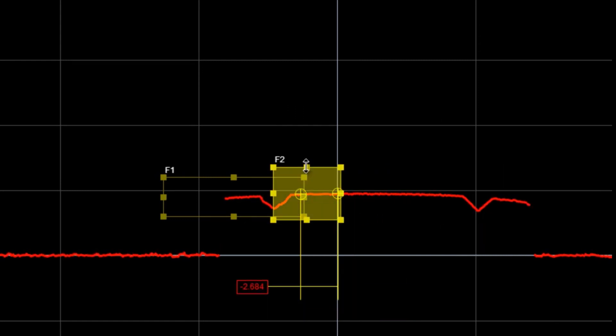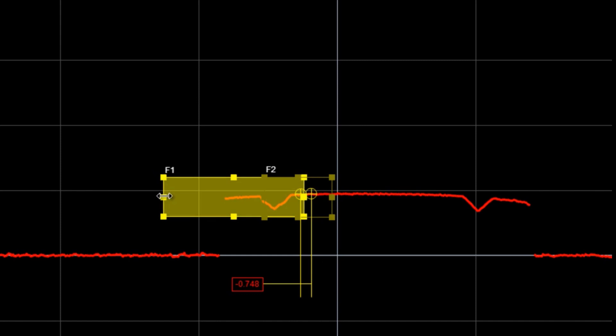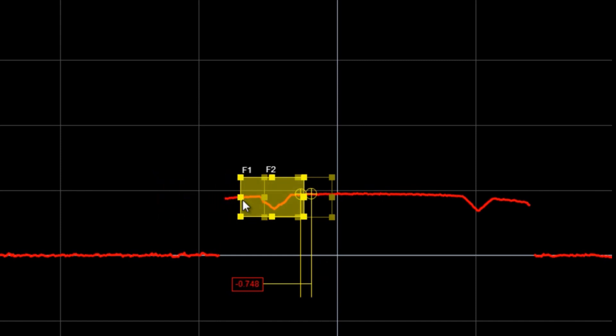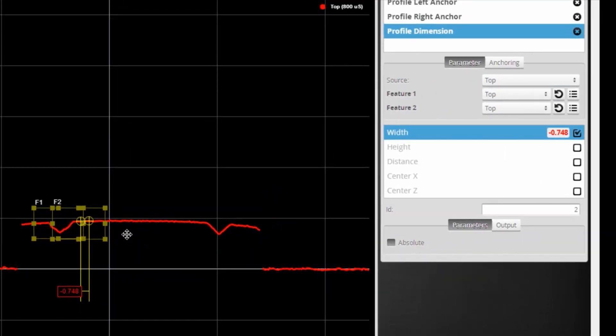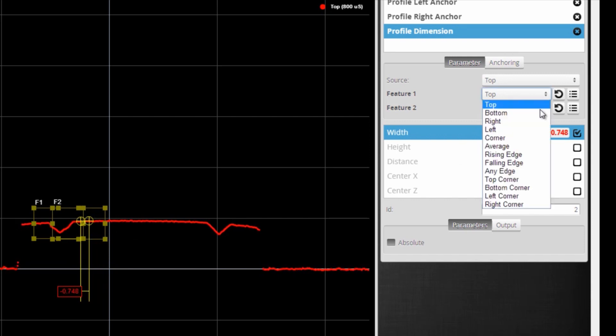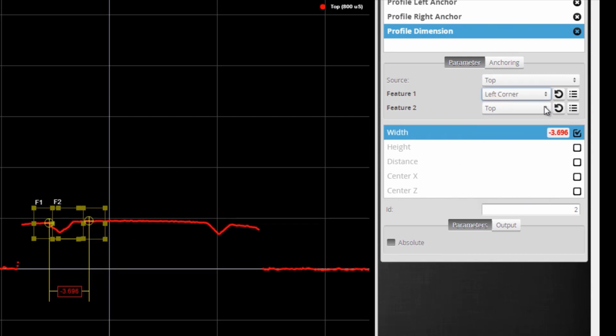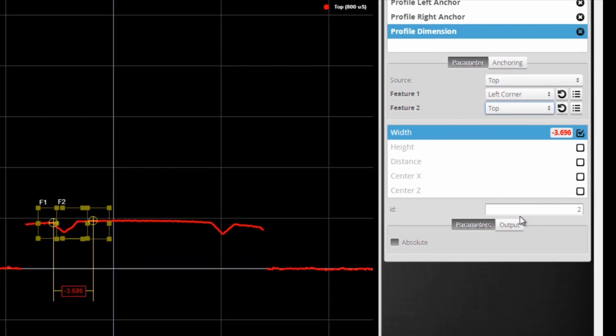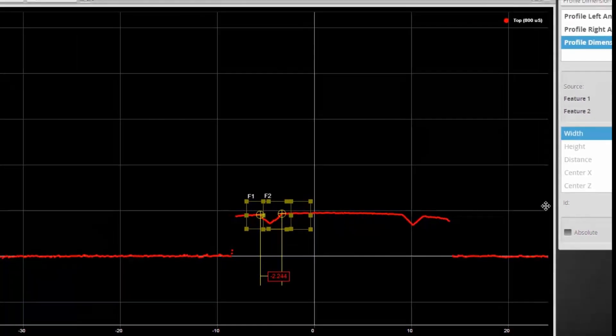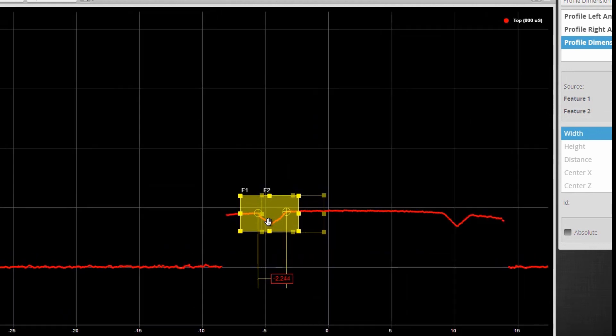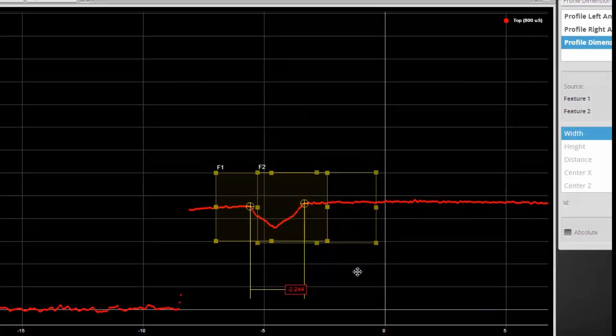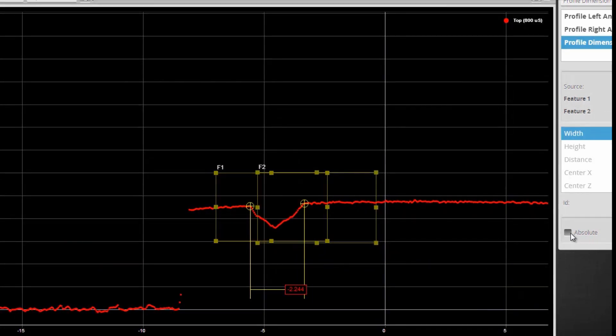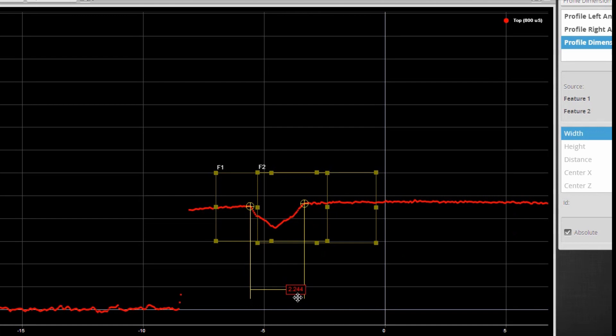I carefully position my measurement tools for my application in just the right location for my groove. These two regions are going to track the left corner and the right corner of this groove. As you can see, we're now measuring the width. If I turn on absolute numbers, we can see that the width is approximately 2.2 mm.